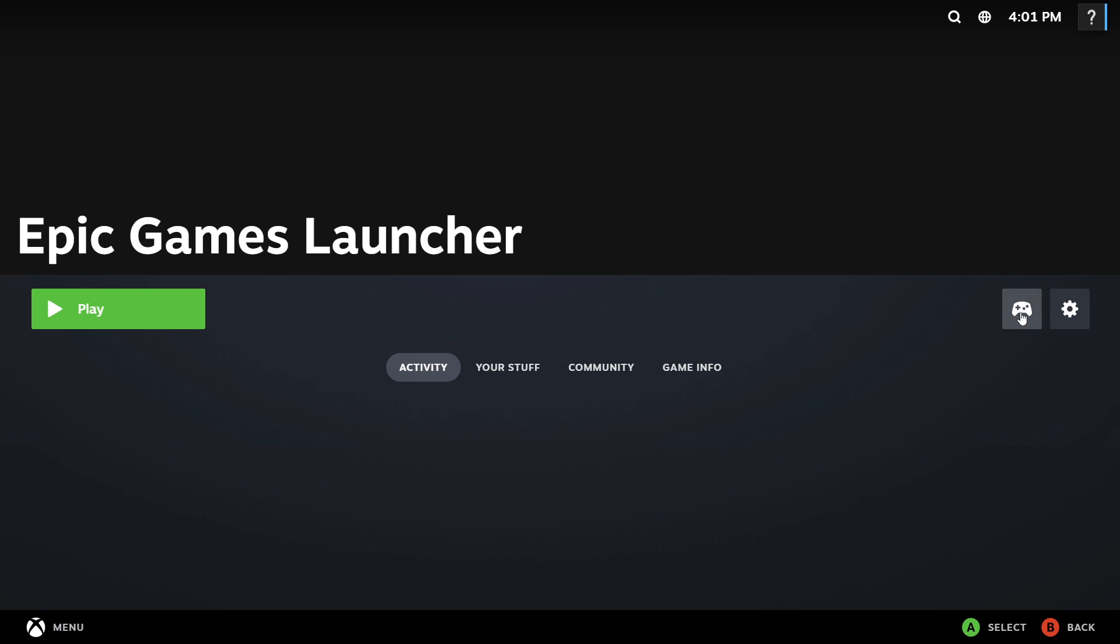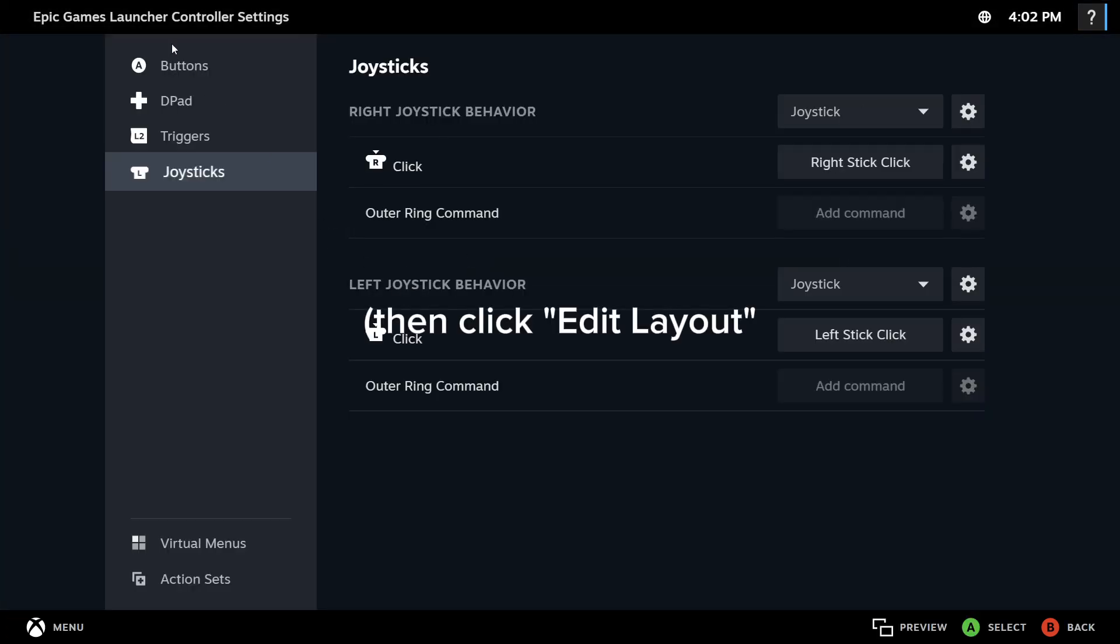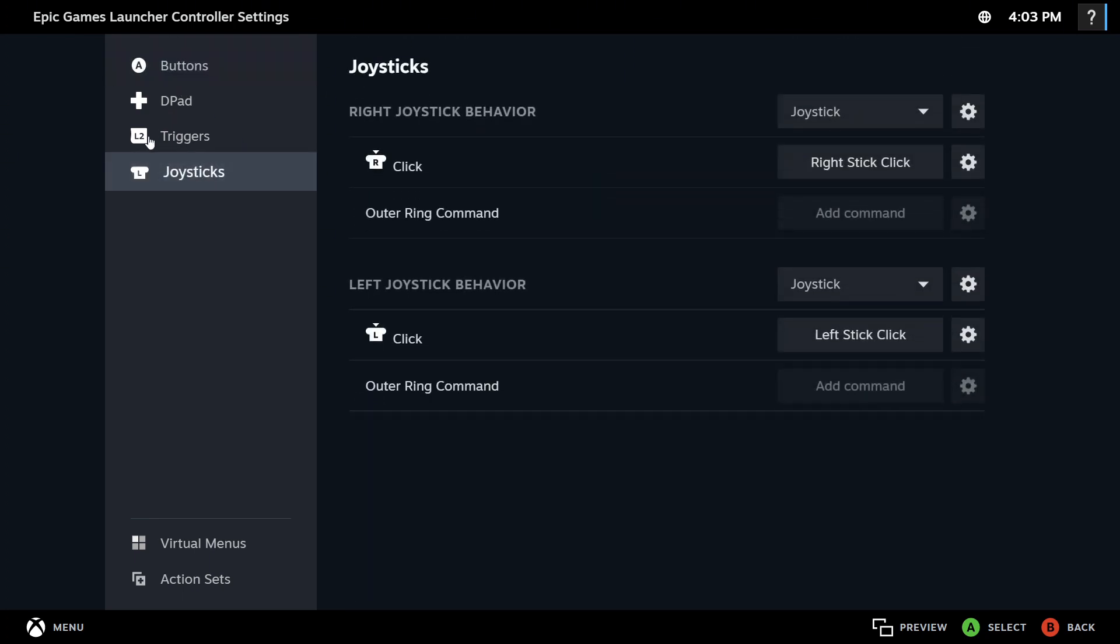And we're going to click the little Controller tab here. Okay, so once we're in the Epic Games Launcher Controller settings, we're going to go down to the Joysticks tab, which will be the fourth one here. And then we're going to go over to the left Joystick Behavior, and we're going to click on the little setting here.